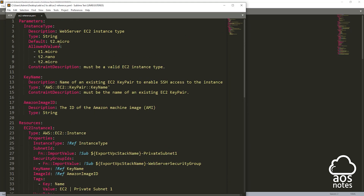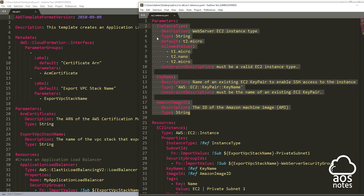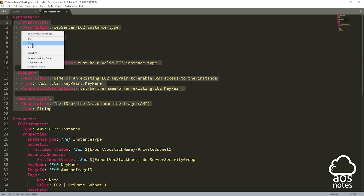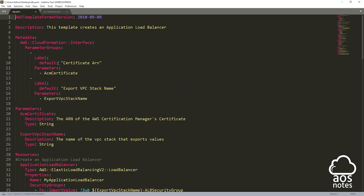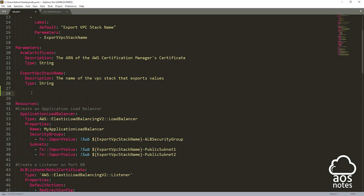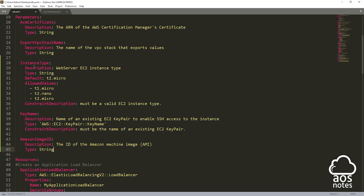Let's paste these parameters and resource into our application load balancer template. I'm going to select the parameters — make sure you select the parameters including the spaces — right click and copy. Then come to my application load balancer template, go under the parameter section, press enter, come all the way to the beginning, right click and paste. We have now added three new parameters: instance type, key name, and Amazon image ID.